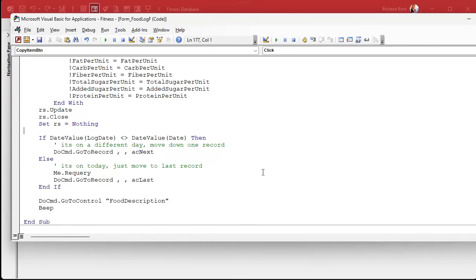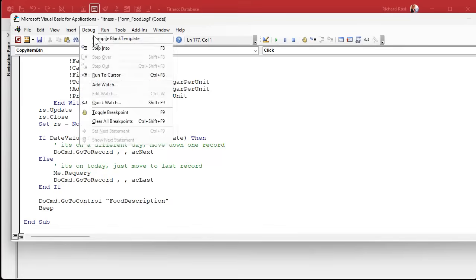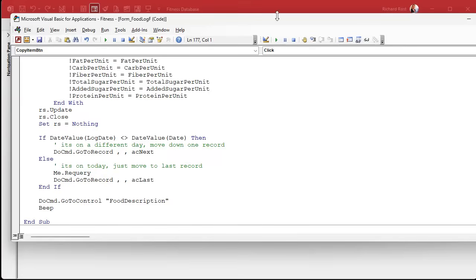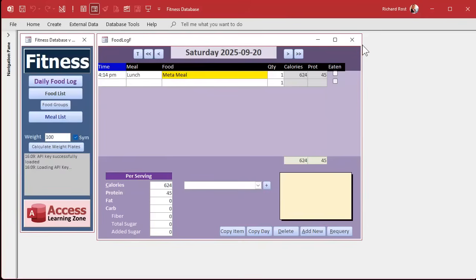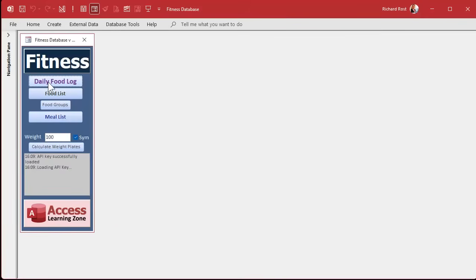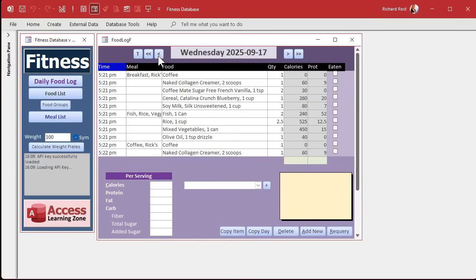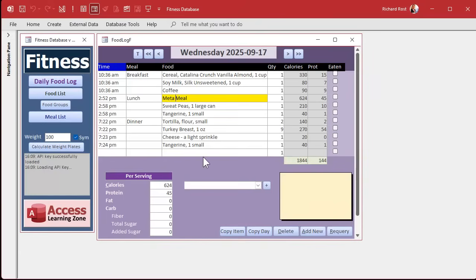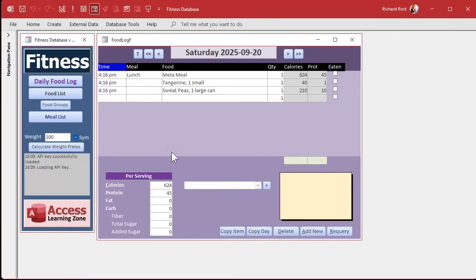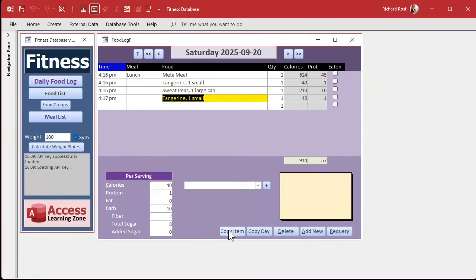Let's save it, debug, compile. Let me close it. Always close your form and reopen it whenever you put any VBA code behind it, whenever you make any changes. All right, let's copy this lunch, three items. Ready? Copy, copy, copy. Go to today. Look at that. See how nice and easy that is? I do that a lot. Let's copy the tangerine. Let's say I had another tangerine later in the day. Copy the item. It's so cool.